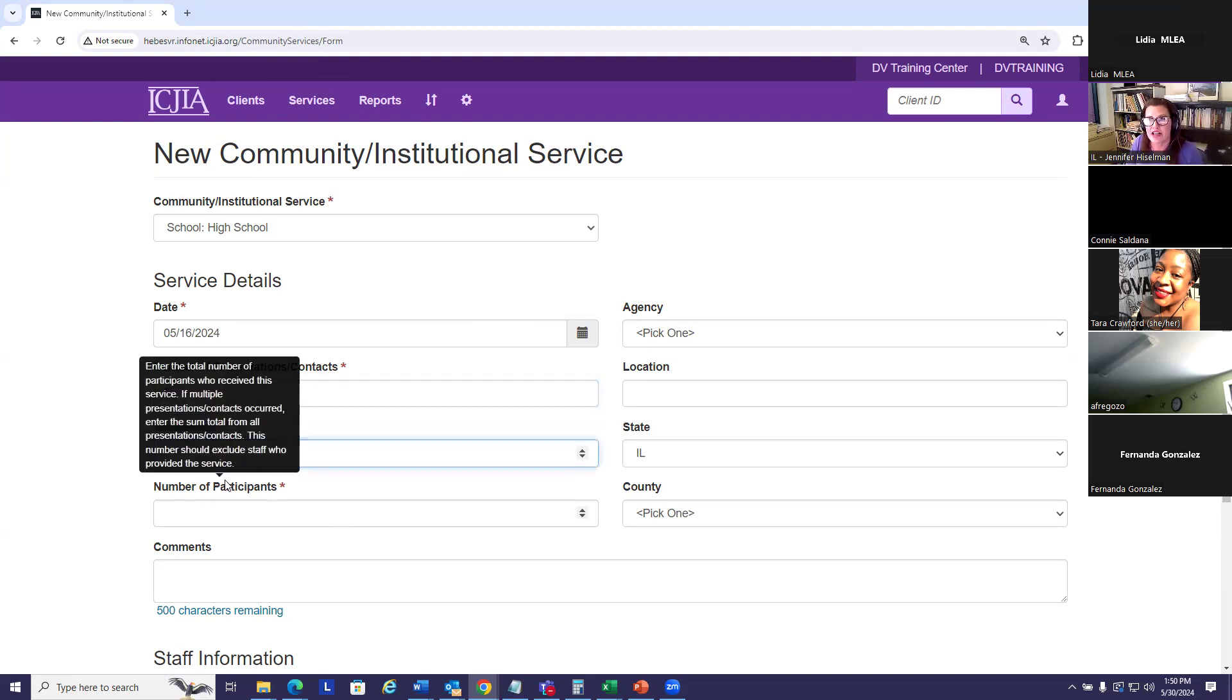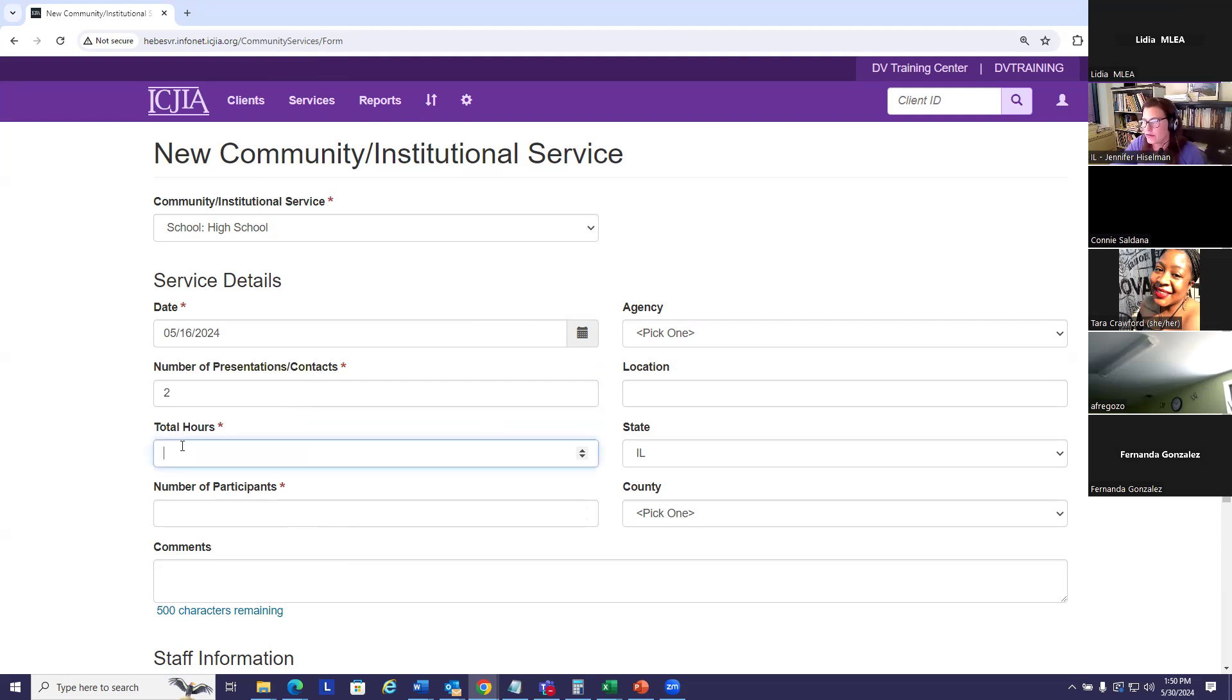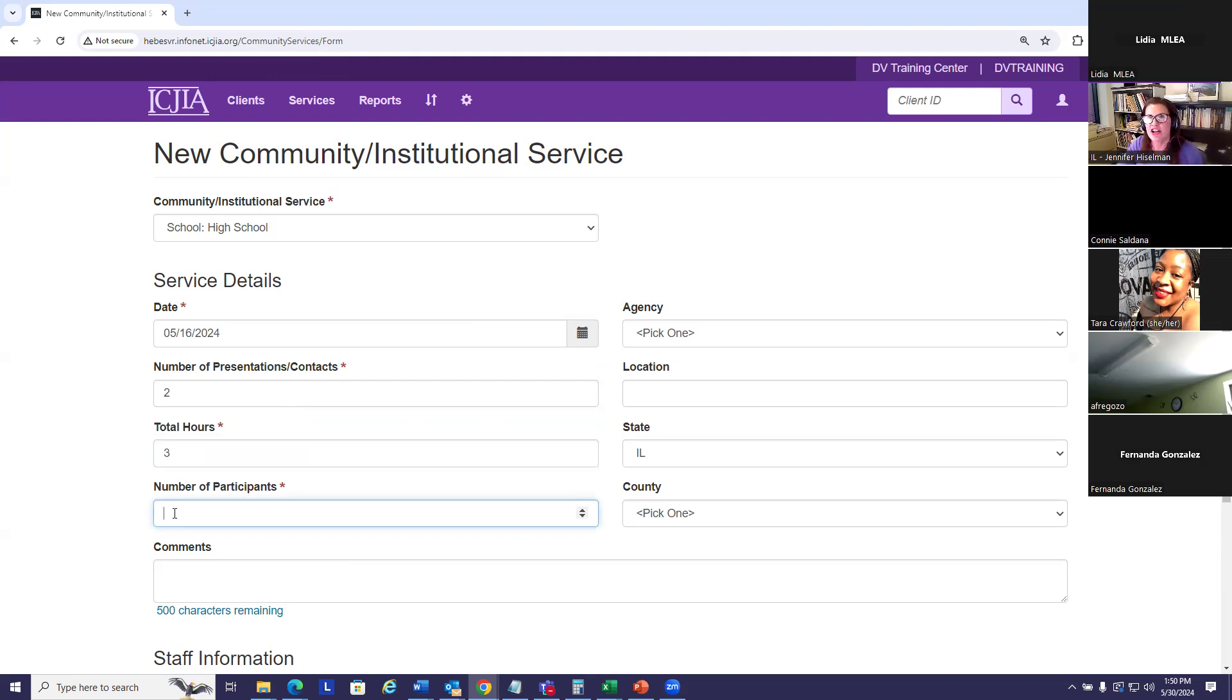Each presentation was 90 minutes, the morning session and the afternoon session. So I'm going to enter the cumulative number of hours, which would be three. Let's say there were 100 high school students in each of my presentation sessions, 100 plus another 100. So the cumulative number is 200.